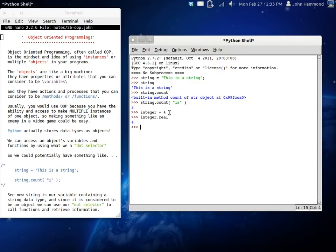But just understand the idea of attributes and properties that you can think of as variables, and then the actions and the processes that you can think of as functions.